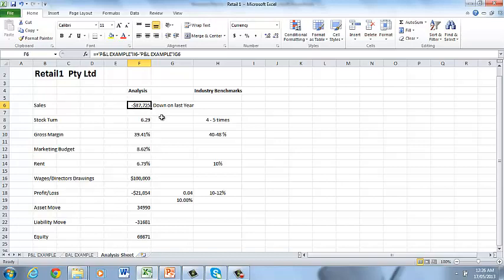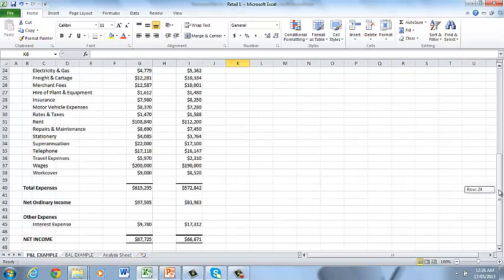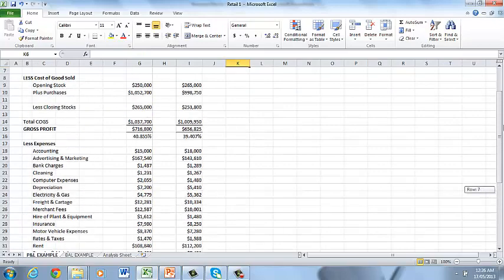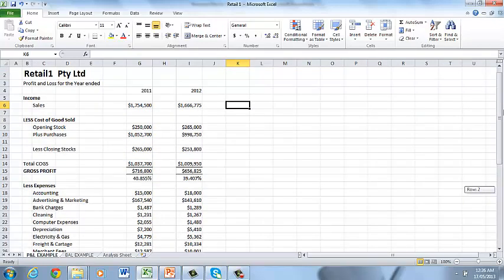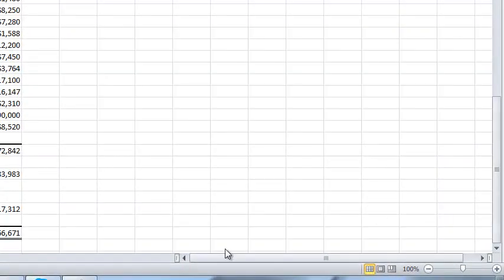In this example, our sales are down by 87,000 and our profit is down by 21,000 for the year but we're still turning over a profit. We just jump back here to the P&L. We can see our sales have dropped from 1.75 to 1.66 and our bottom line we've dropped from 87,000 down to 66,000.